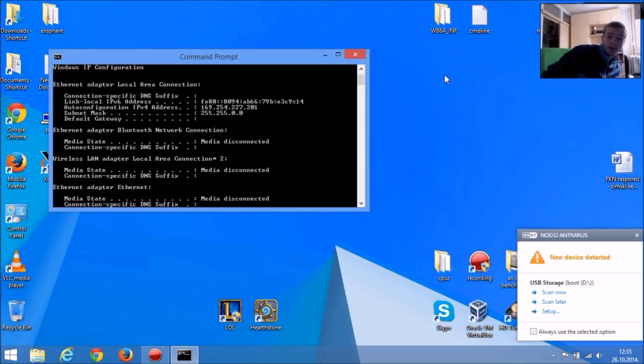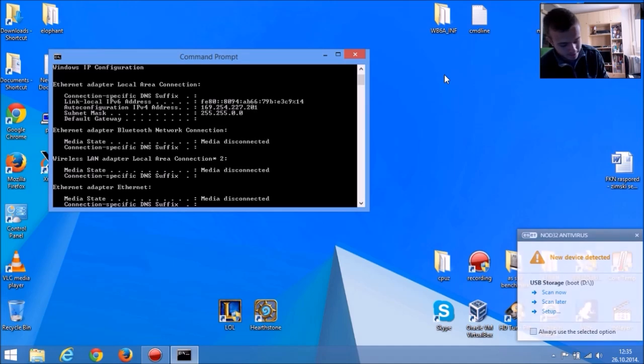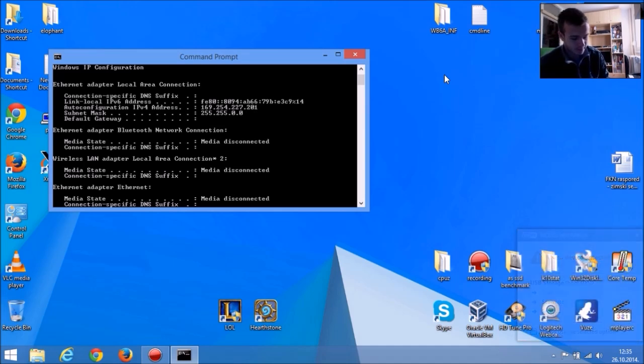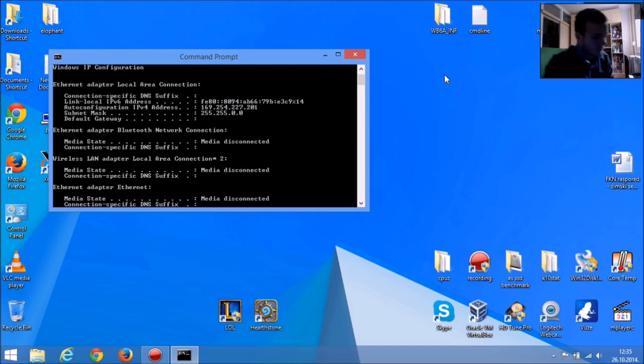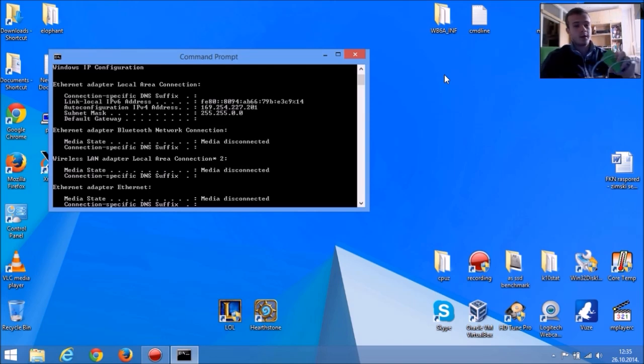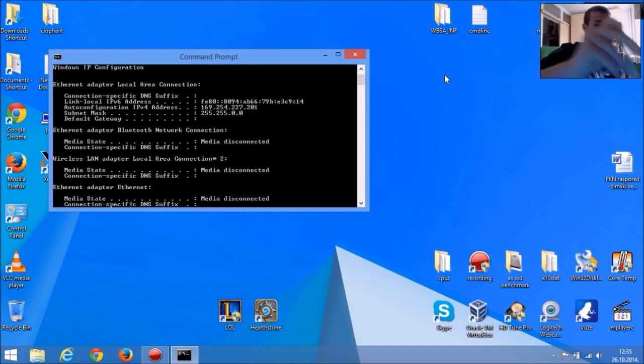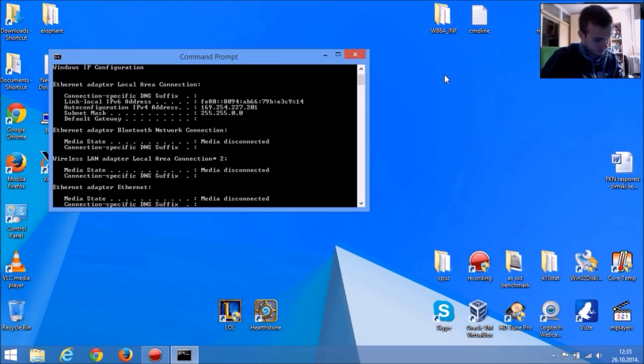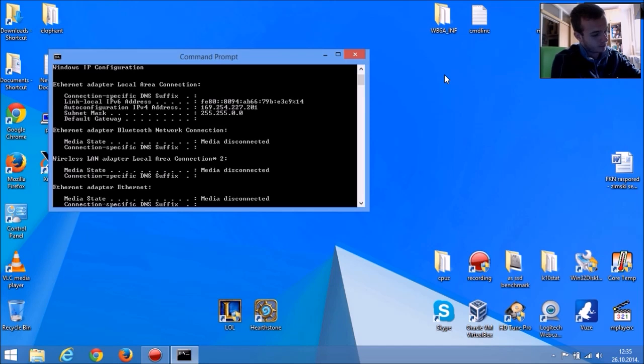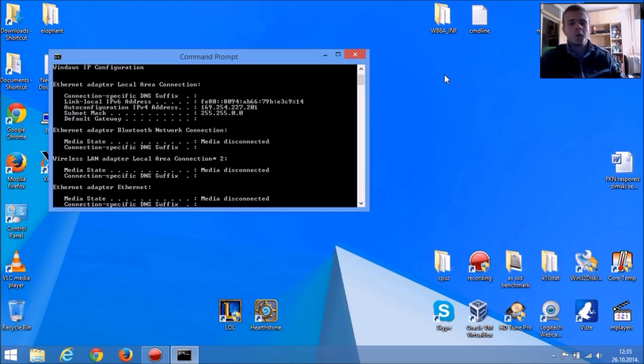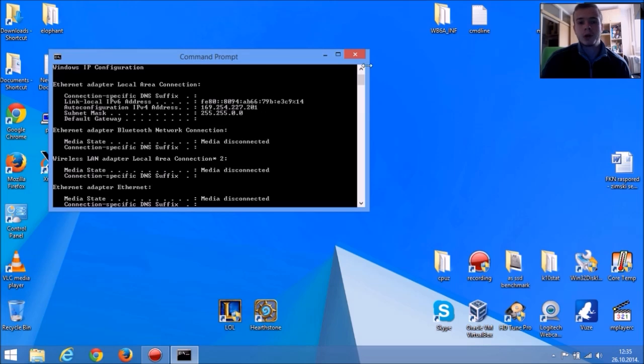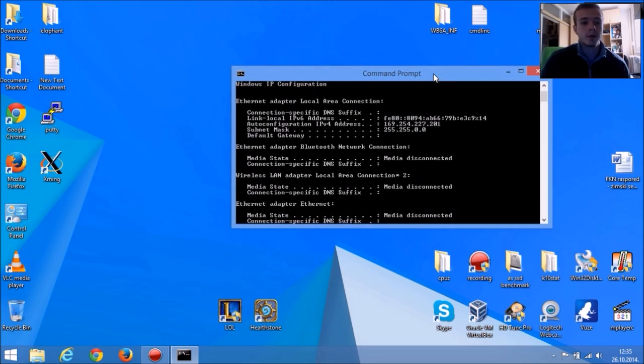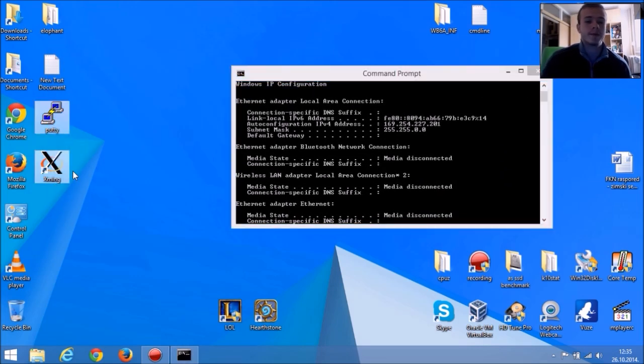Next thing you want to do is plug in Raspberry Pi and plug in your Ethernet cable to your PC. Wait a minute or so for it to power on. And while you're waiting, you can download PuTTY and XMING.